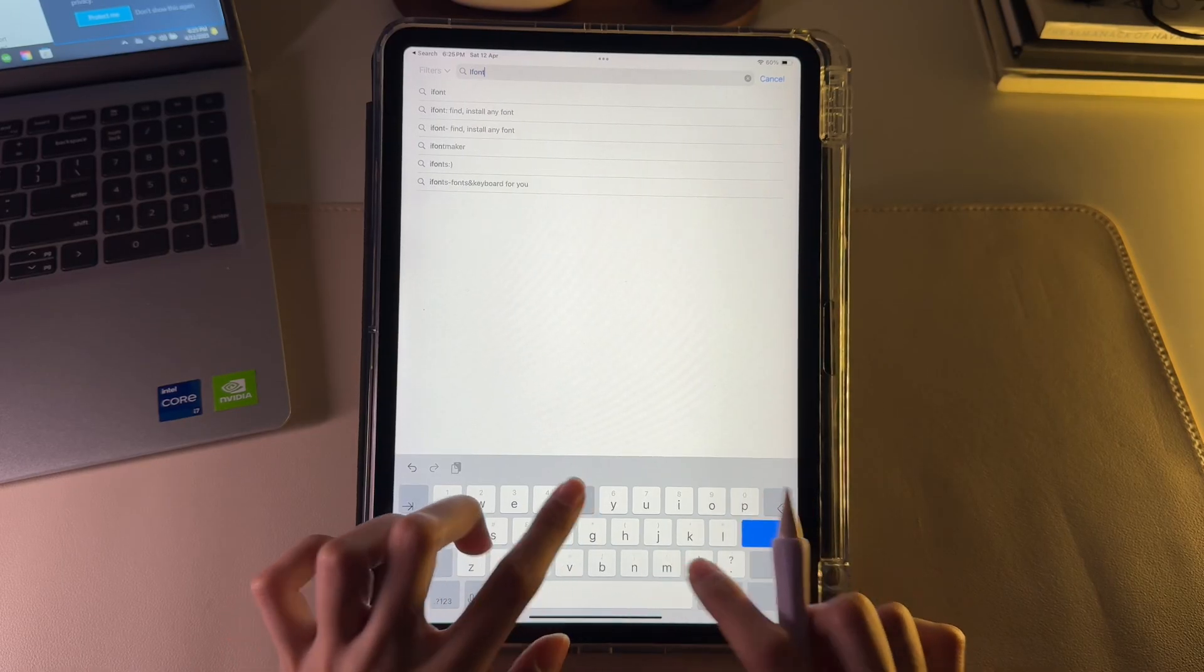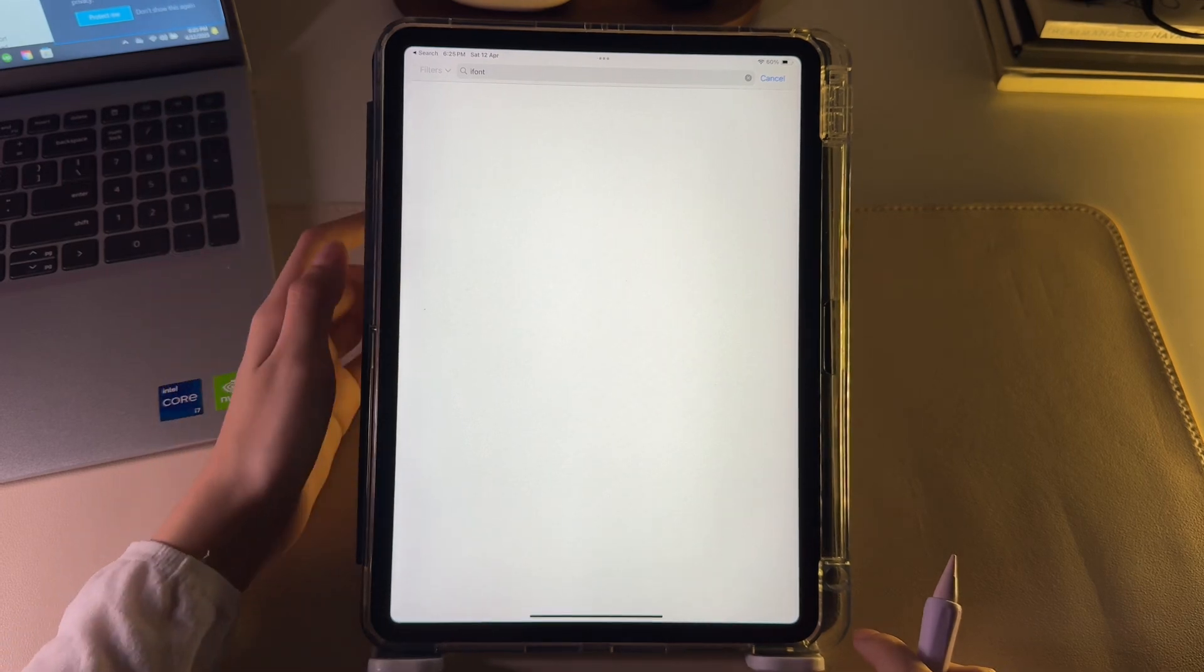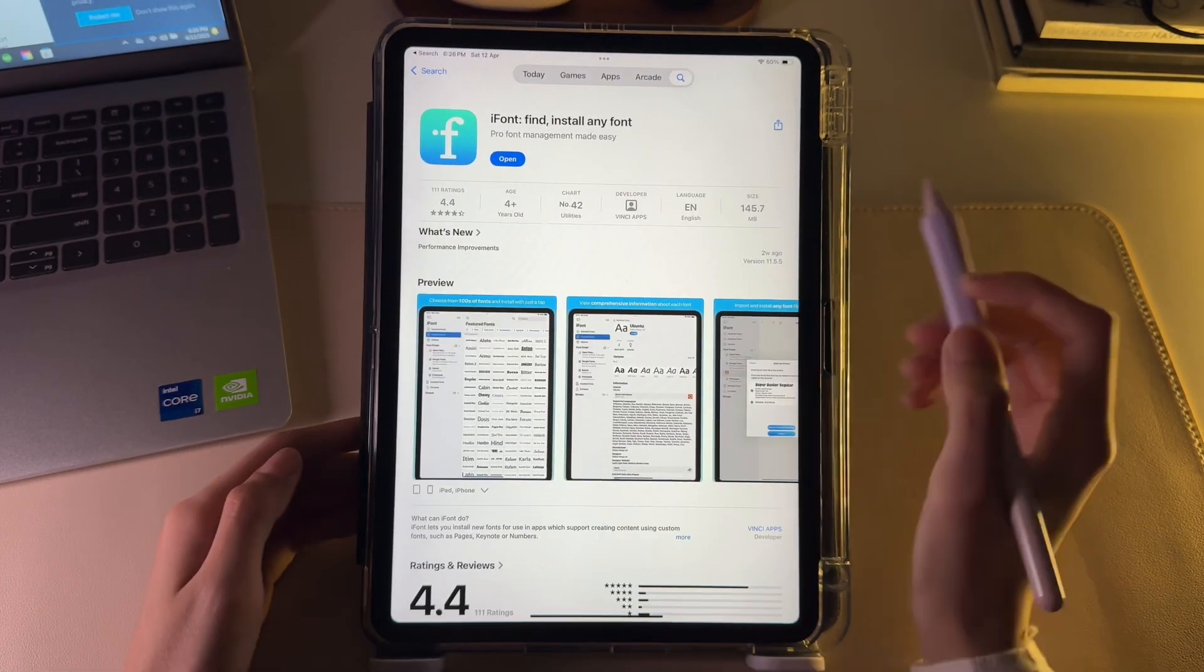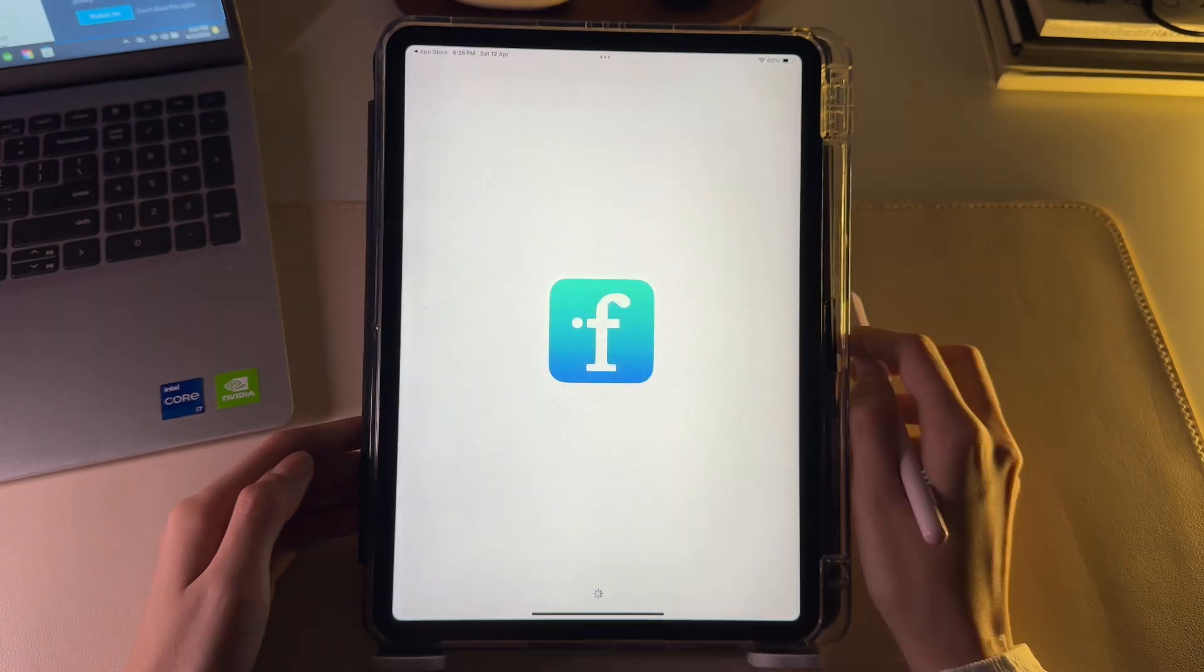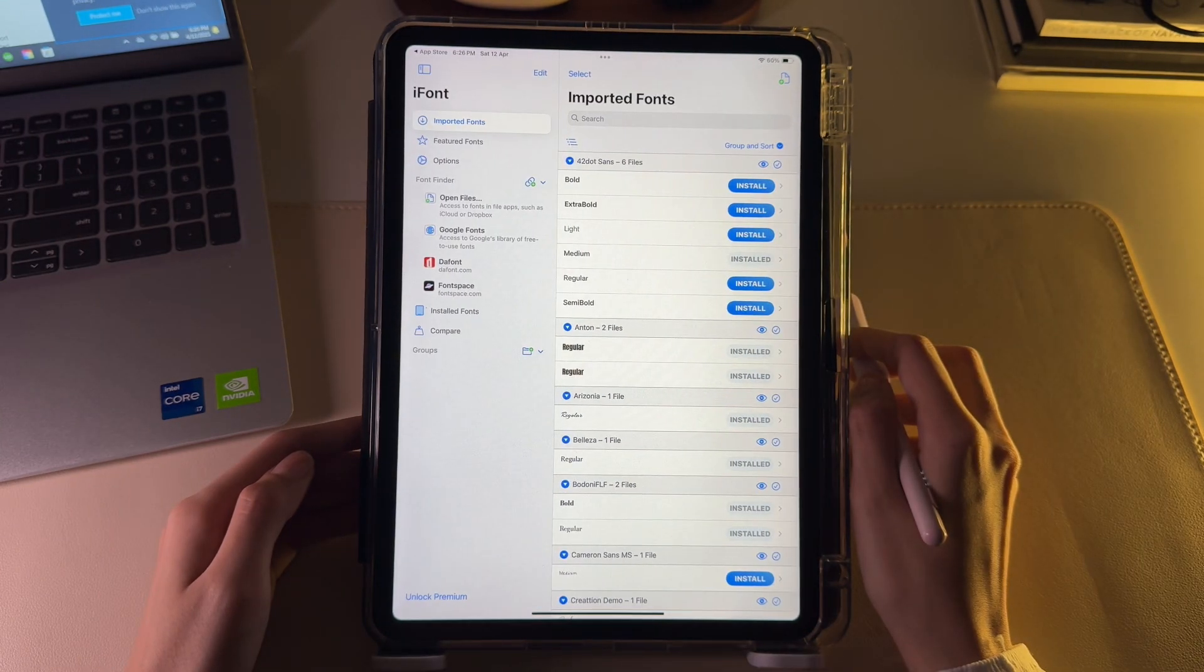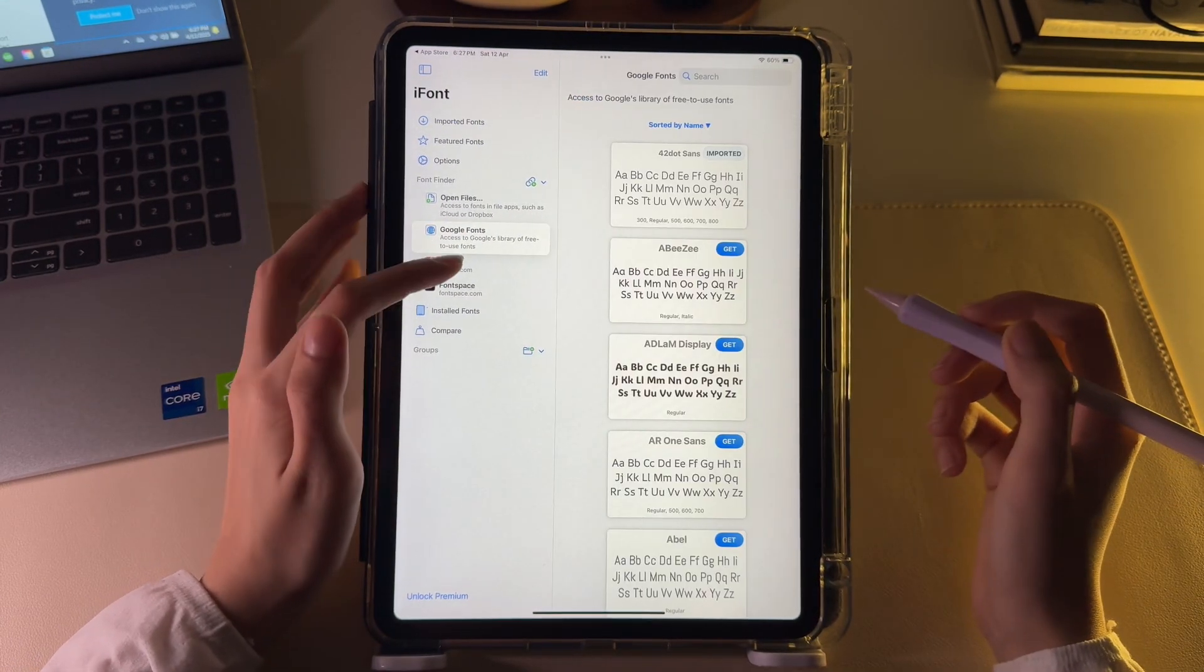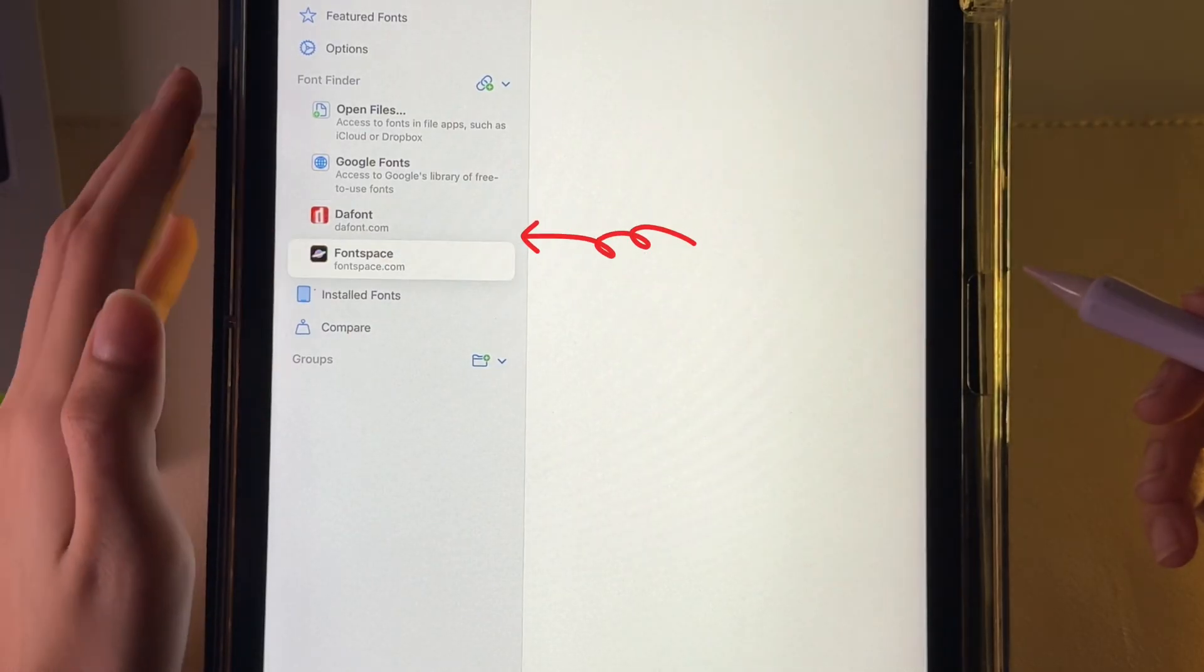The first thing that you want to do is download the iFont application from your App Store. I already have it installed, so I will just open it up. This is a font management app that allows you to install fonts for free from popular websites like Google Fonts and others.